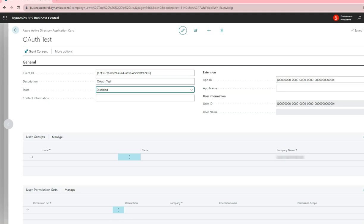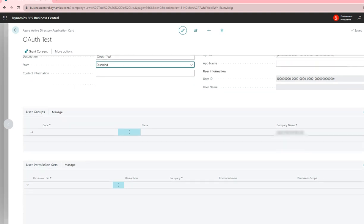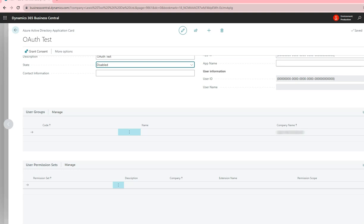You have to enable the OAuth key, and you then have to add user permission sets. You cannot add a super user set to this account, so you will have to add individual permission sets depending on what the web service and APIs need access to.